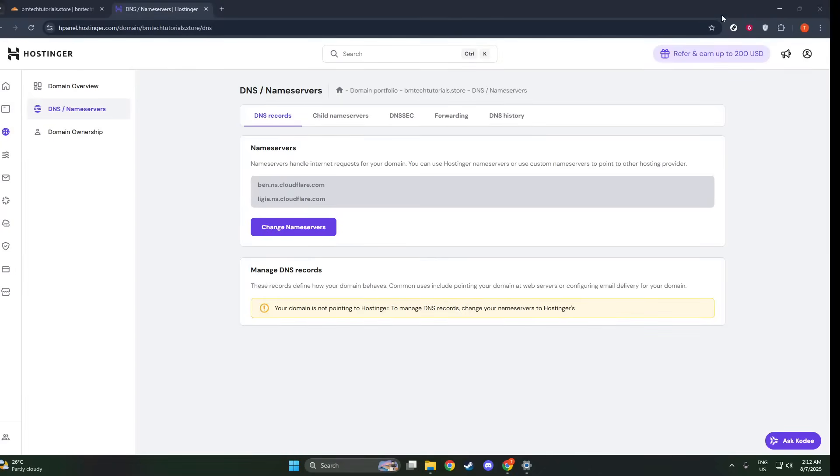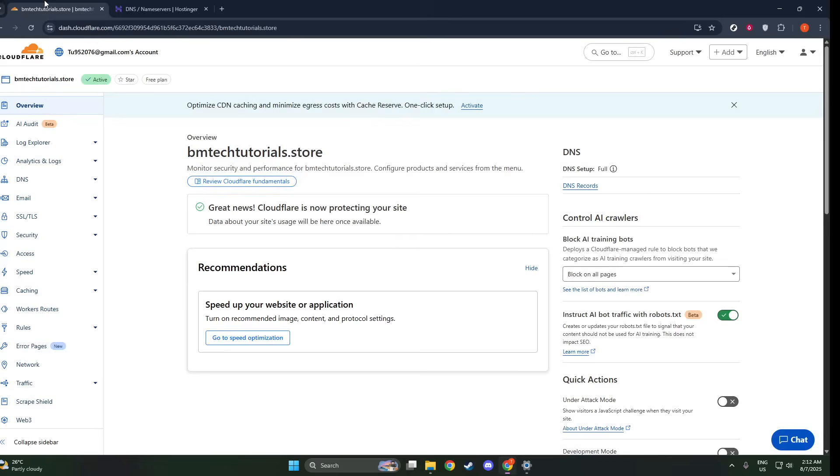In today's video, I'm going to teach you how to remove Cloudflare from Chrome, or more accurately, how to troubleshoot access issues with websites using Cloudflare. If you're experiencing trouble reaching these websites, there might be a few solutions to consider.